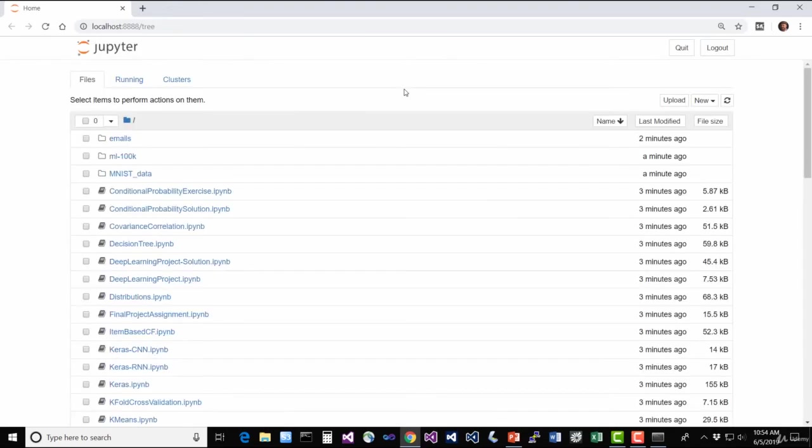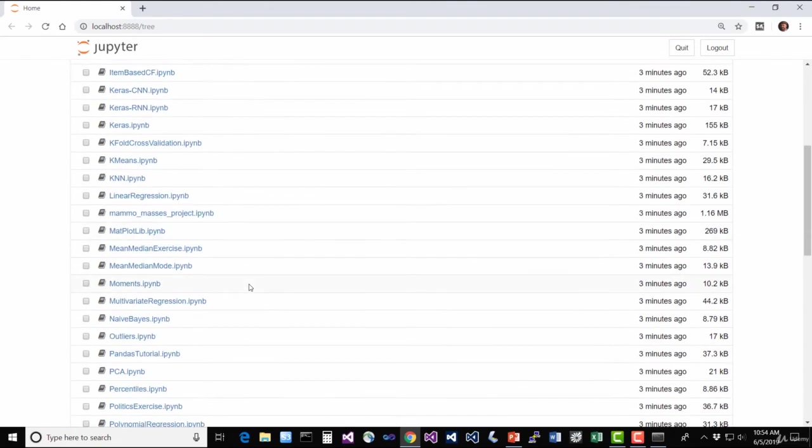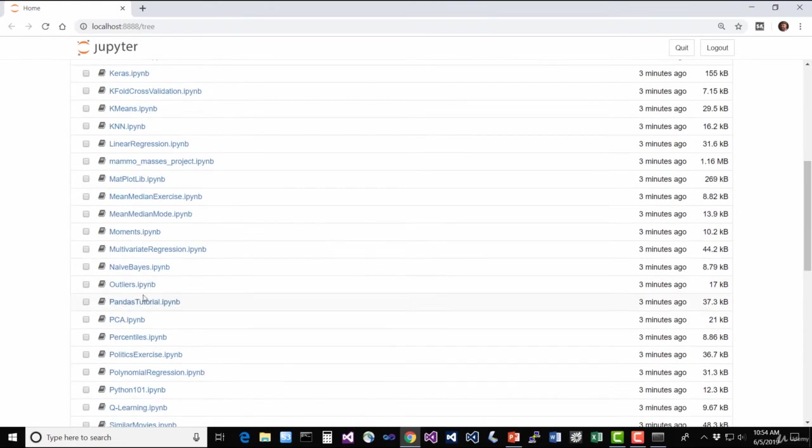And what this does is actually bring up your web browser, and this brings us to the Jupyter main page here, where we can actually select the different notebooks to run. So let's see if it actually works. Let's scroll down a bit. Outliers is a fun one. So let's click on outliers.ipynb.